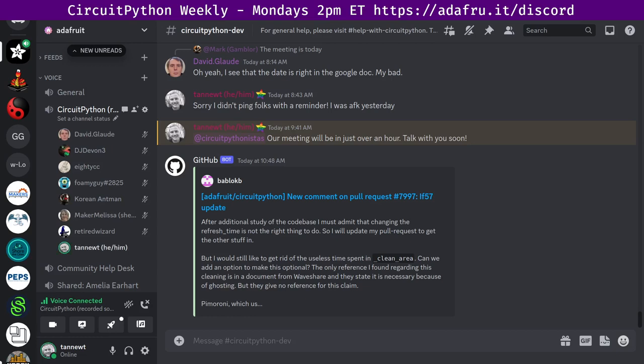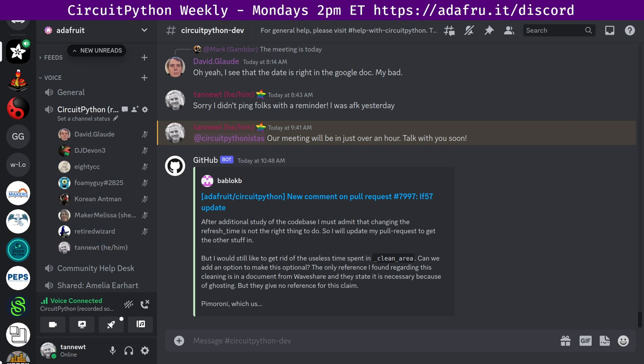Hello and welcome. This is the CircuitPython weekly meeting for October 10th, 2023. This is the time of the week where we get together to talk about all things CircuitPython. I'm Scott and I'm sponsored by Adafruit to work on CircuitPython. CircuitPython is a version of Python designed to run on tiny computers called microcontrollers. CircuitPython development is primarily sponsored by Adafruit.